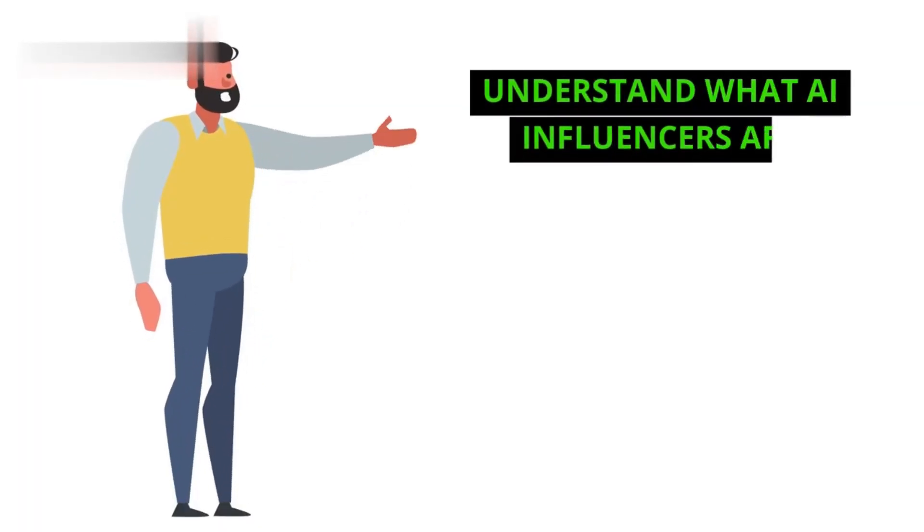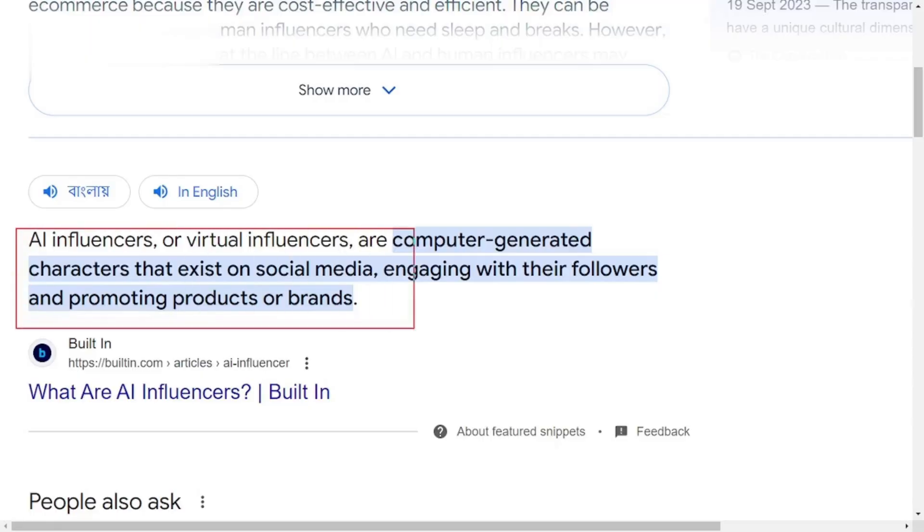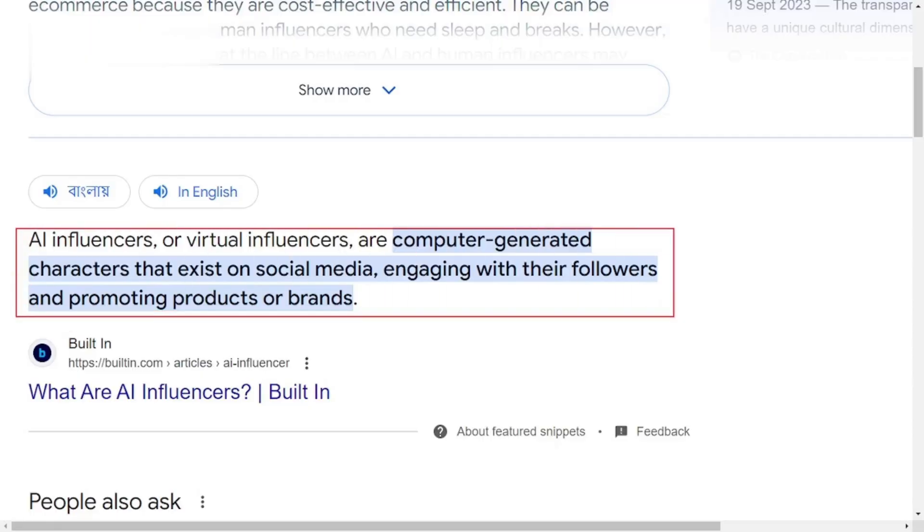Step 1: Understand what AI influencers are. Let's quickly cover what an AI influencer actually is. These are virtual personalities powered by artificial intelligence, designed to engage with followers, post content, and promote brands just like real influencers. But here's the kicker — they're scalable, don't need sleep, and are always on.